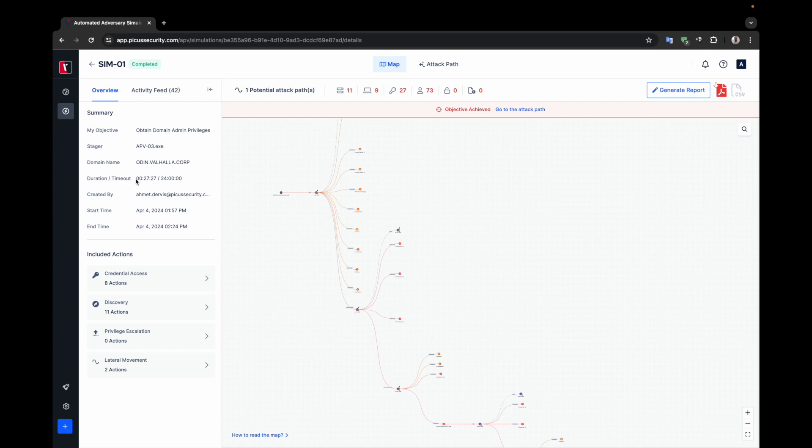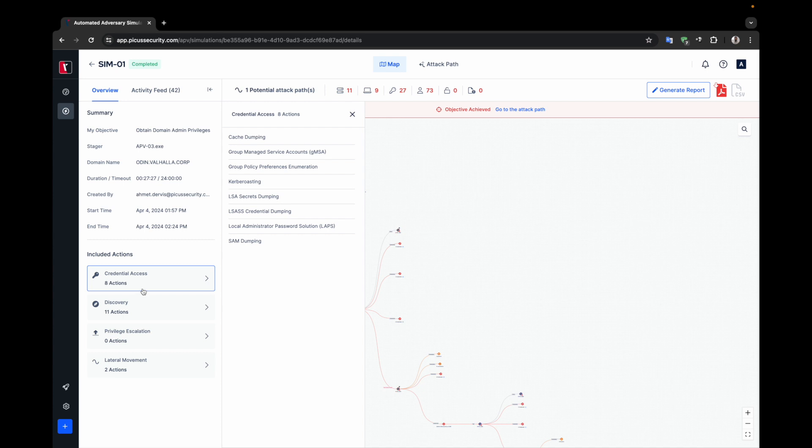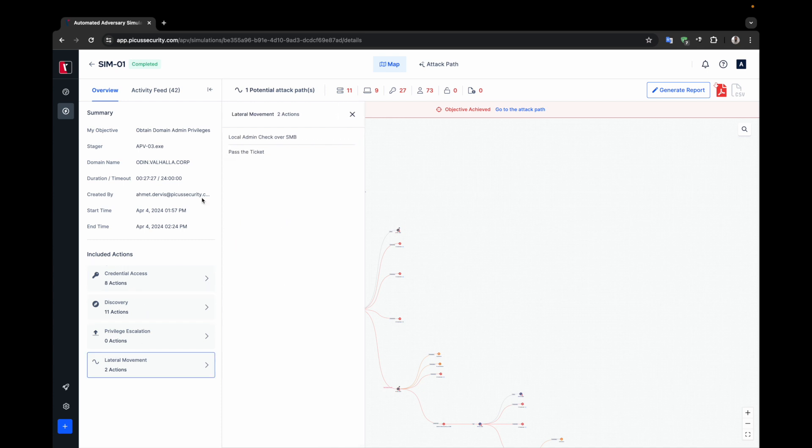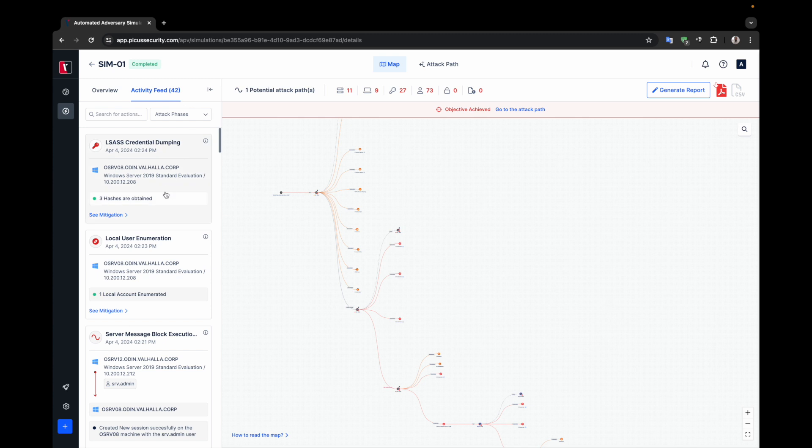This page contains basic information about the simulation. Here you can find details such as the target, the stager used, and the target domain. Additionally, by clicking on the cards here, you can see the list of actions used in the simulation.